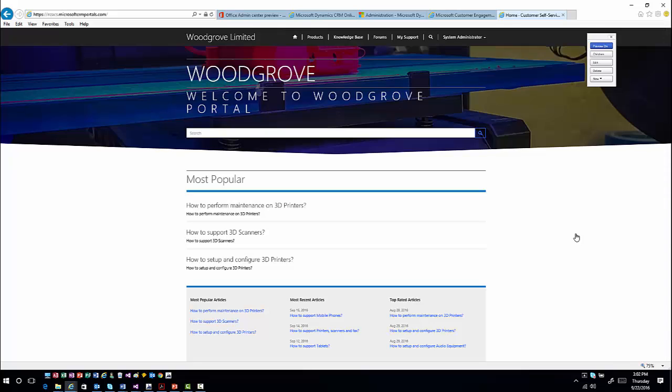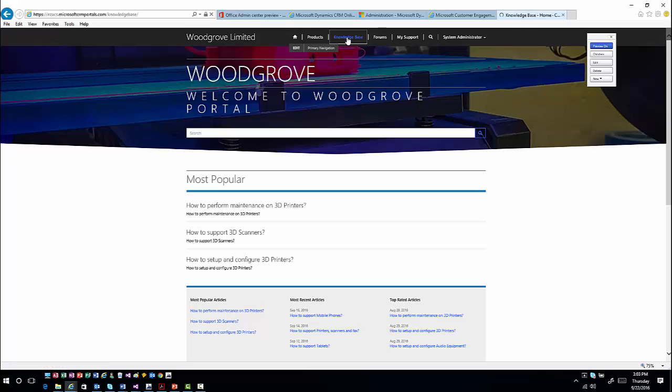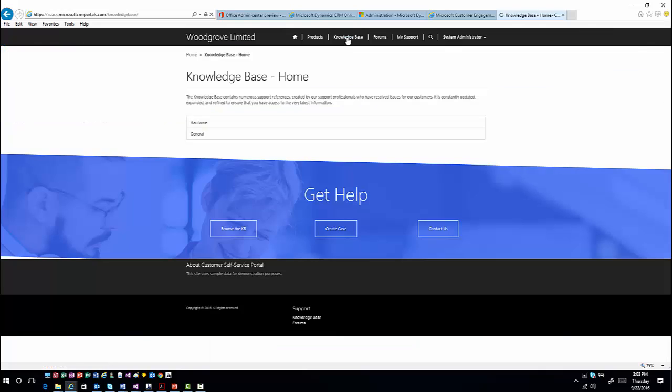Since this was actually deployed as a customer service facing portal, they've done a lot of the heavy lifting to get it up and running for you. This is going to have some of your knowledge base functionality built into it already, or if you were creating your own portal this is where you could design what that knowledge functionality looks like. When I click on the knowledge base information, it takes me into a knowledge area.